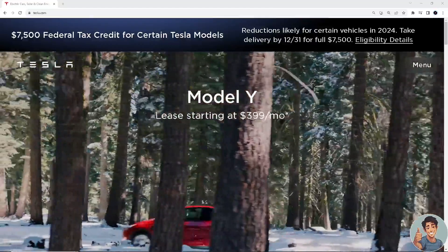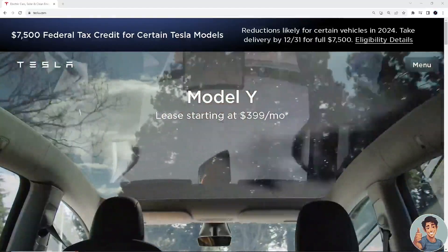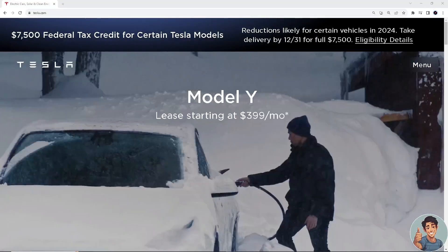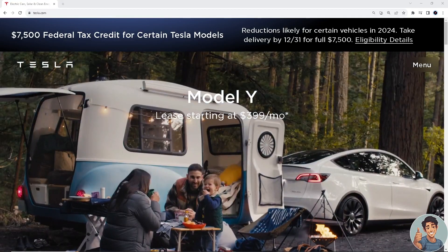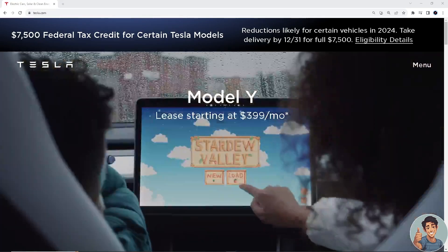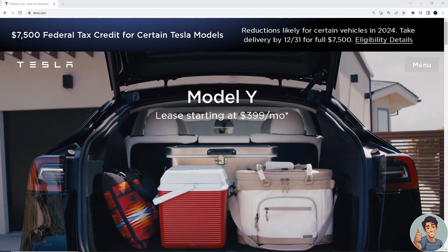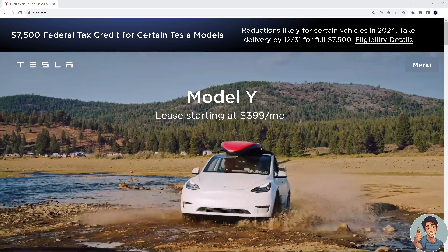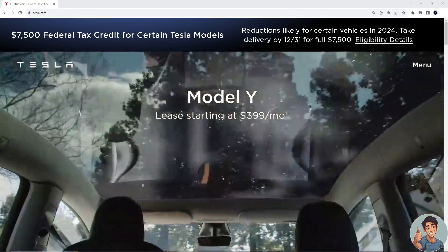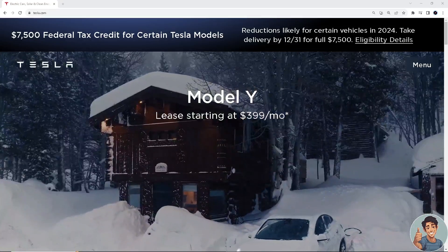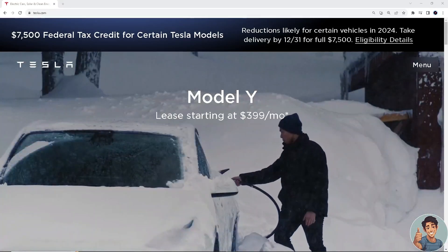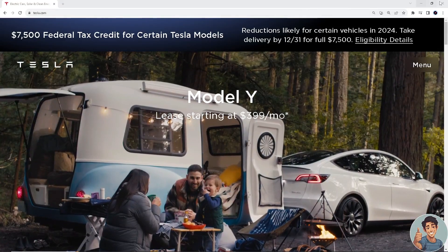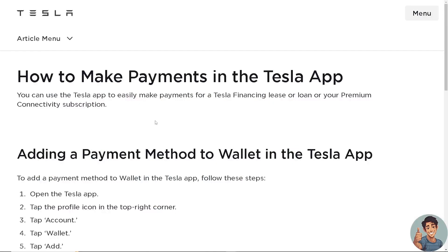In this video I'll show you how to add a payment method to your Tesla account. It is straightforward and clearly described in the video, so follow all the steps. Make sure you hit the subscribe button below and ring the notification bell so you never miss out on our latest content. So let's begin — this is how you make payments in the Tesla app.